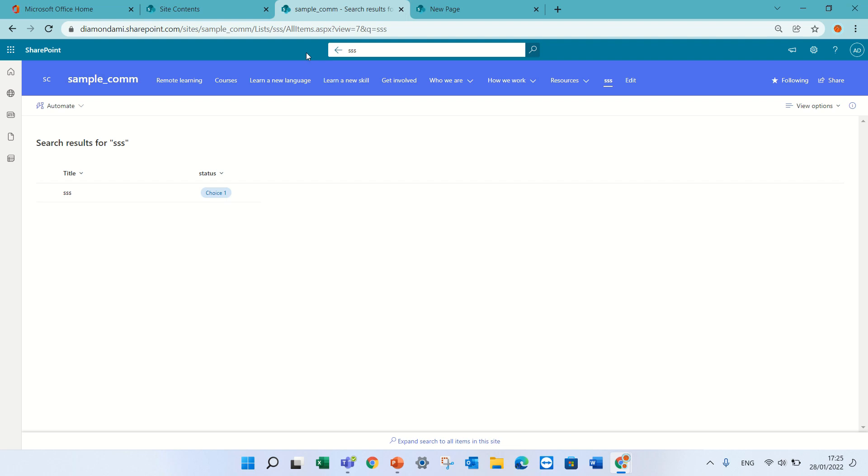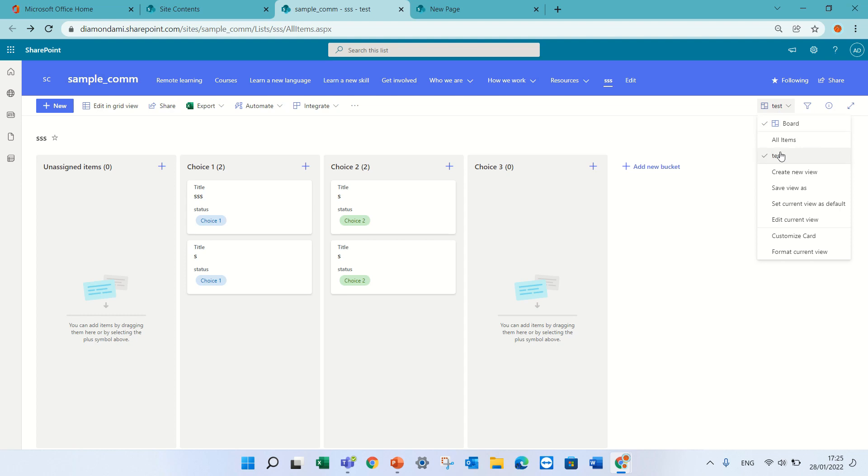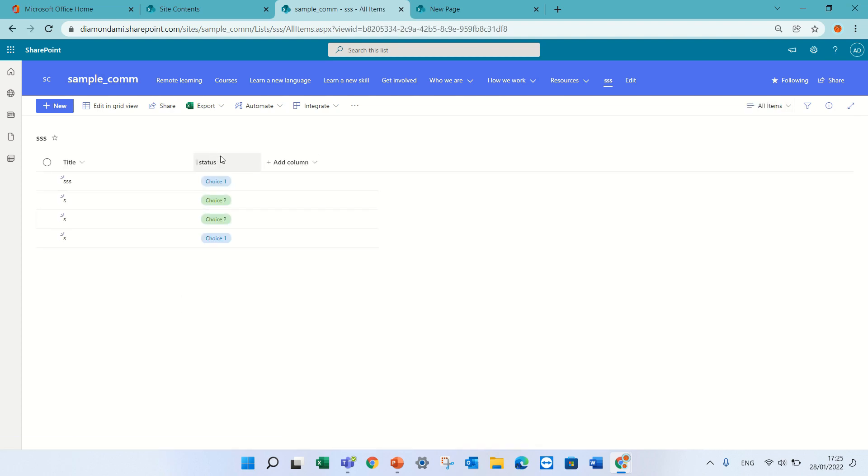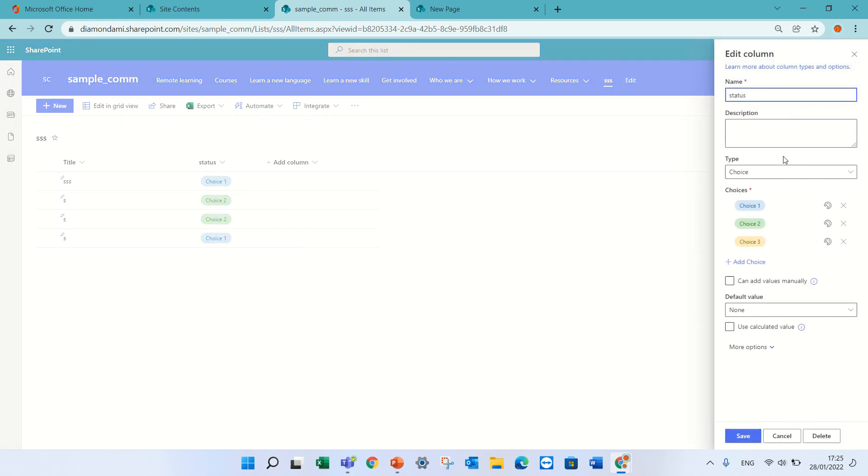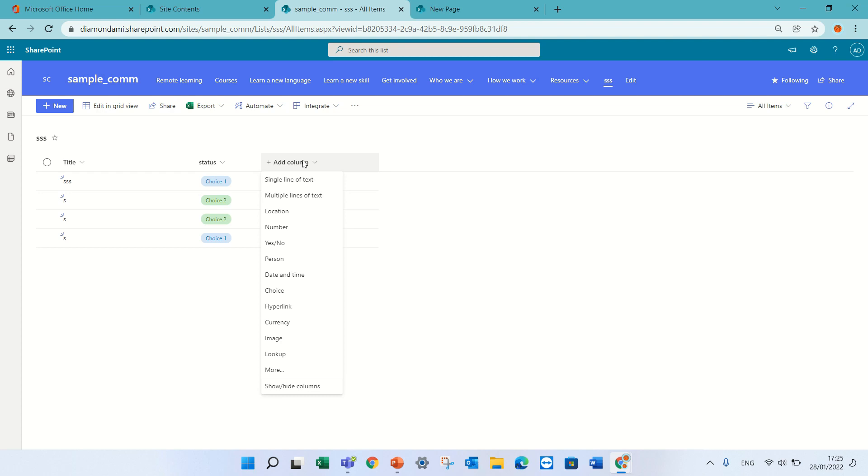Additional thing that I noticed is you can only categorize with two types of columns from what I tested. The first one is if it's a choice column and the second one is a yes and no. Any other column like date or person or something like that, you will not be able to do it. And the choice cannot be multi-values because only one value at a time can be.